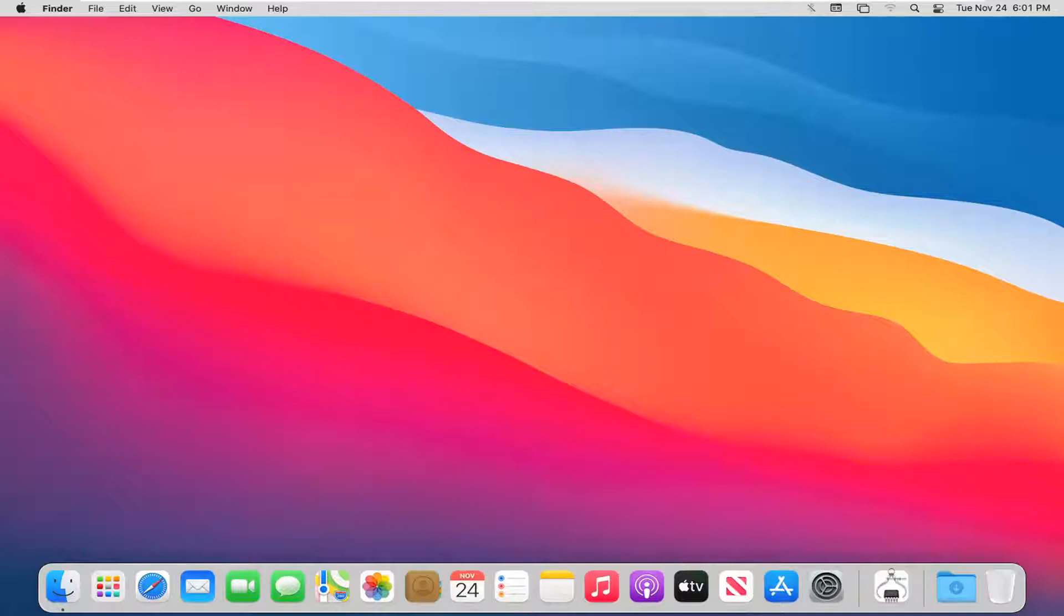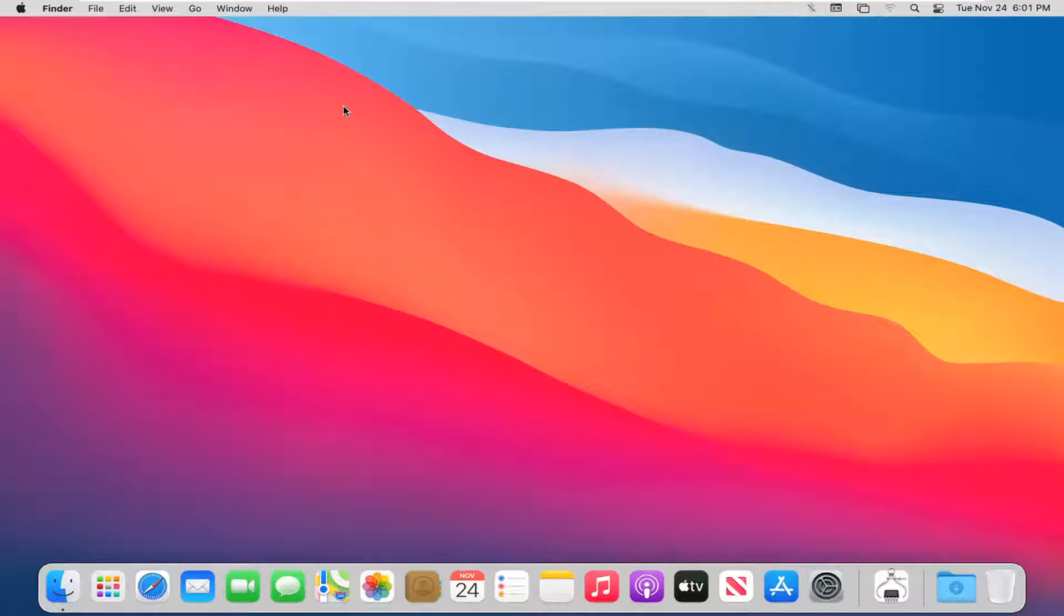Not only how to enable it but also to get this Bluetooth icon up at the top bar of your menu. So pretty straightforward process and we're going to go ahead and jump right into it.